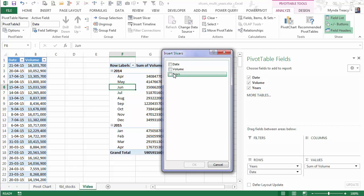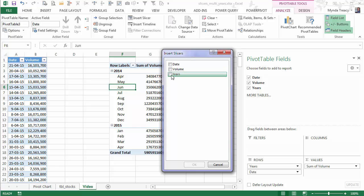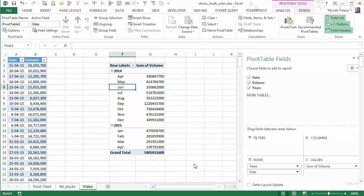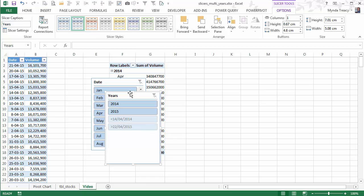Unfortunately, I can't combine the years and the month into one slicer. I have to insert them individually. So we'll do that.